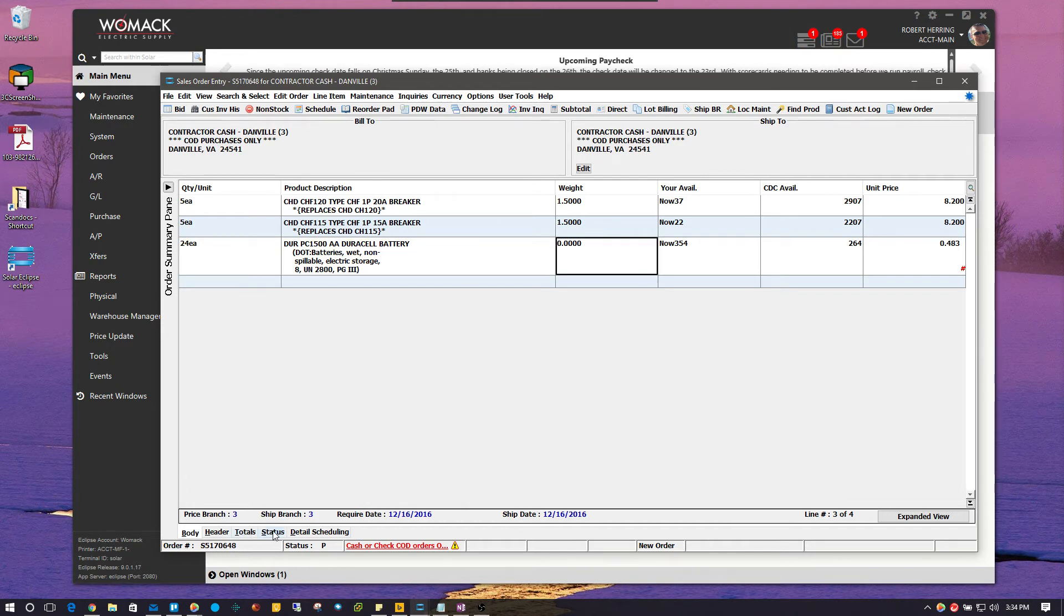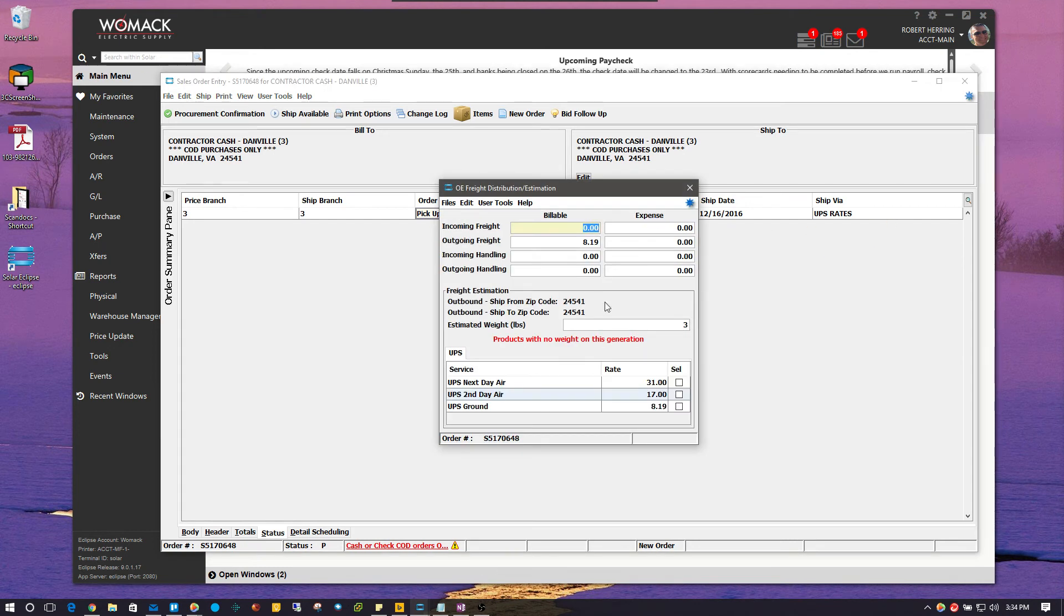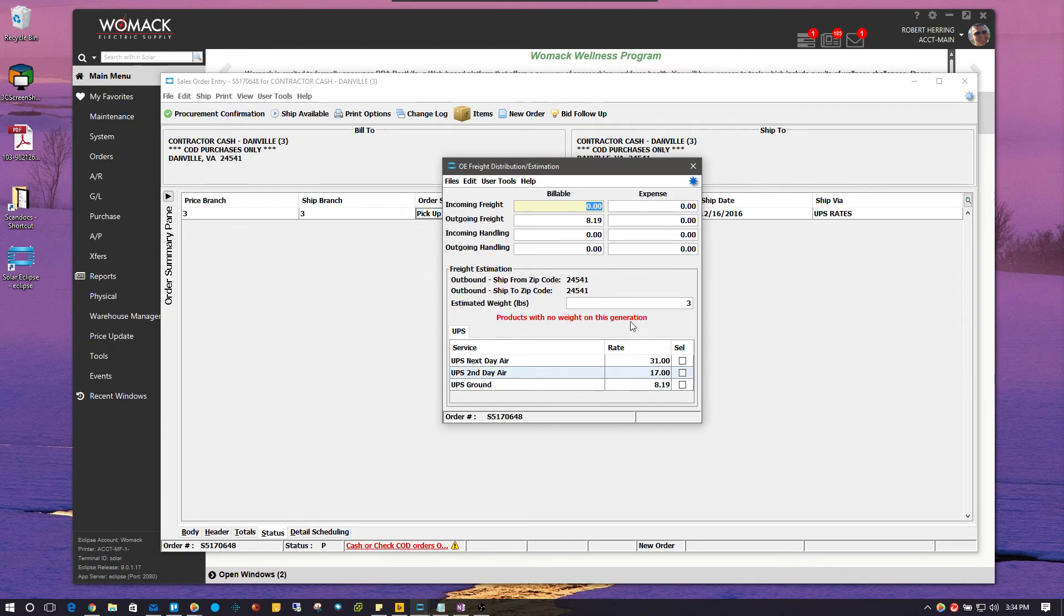this is what you can do when you come across that. So, we'll go over to the status screen again and we'll come over here. Now, notice how when I come back now, it says products with no weights on this generation of this order. So, it's telling you, it's warning you that there's some products on here that don't have any weights.